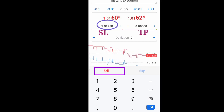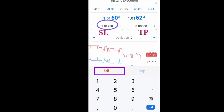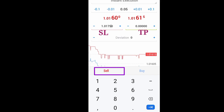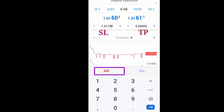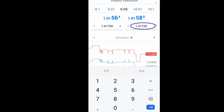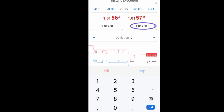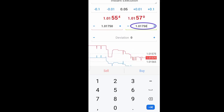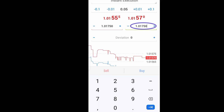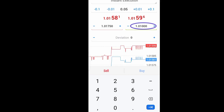It can also happen if I place the wrong take profit. If I input a wrong take profit — say 1.1075, which is above the current price — both the sell button and the buy button will not be highlighted.